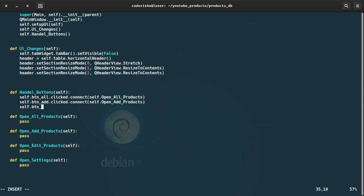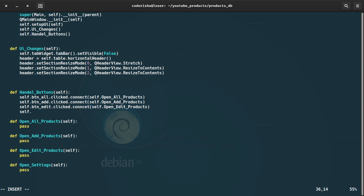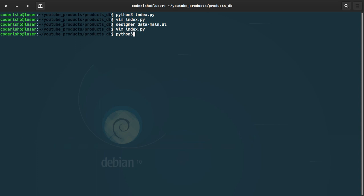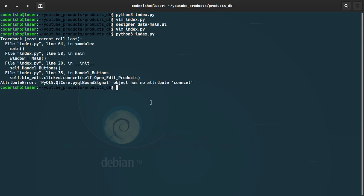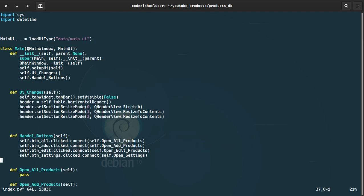The third one: button_edit — if clicked, connect it to self.open_edit_product. The last one: button_settings — if clicked, connect it to self.open_settings. Let's run index.py — there is an error, I misspelled 'connect'. Fixed it. Now there are no errors, though nothing is working yet because the functions don't do anything.